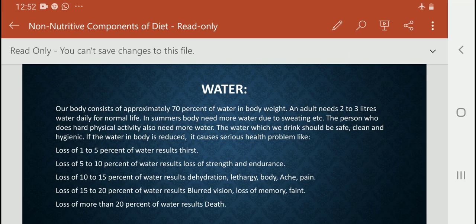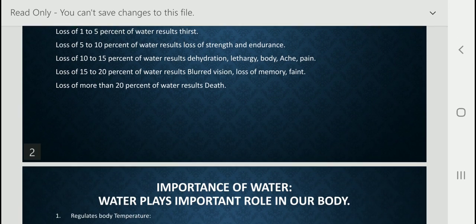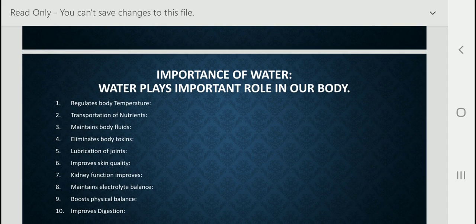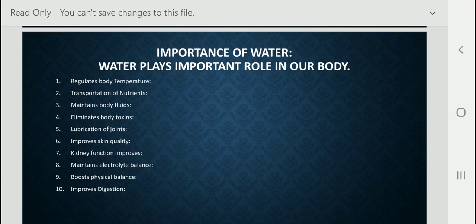So you know what the importance of water is. On a daily basis we should drink more than 2 to 3 liters of water — it's very important for us. The water we drink should be safe, clean and hygienic. I think we should drink one glass of water every hour, so we can drink 2 to 3 liters per day. Now let's read about the importance of water and what role it plays in our body.